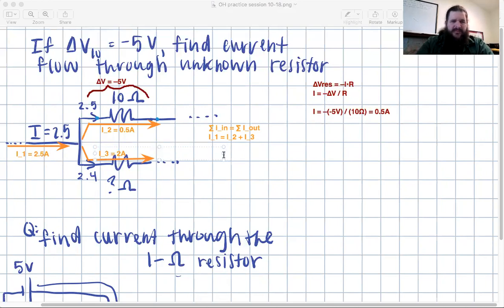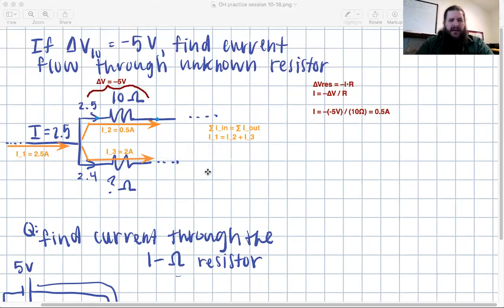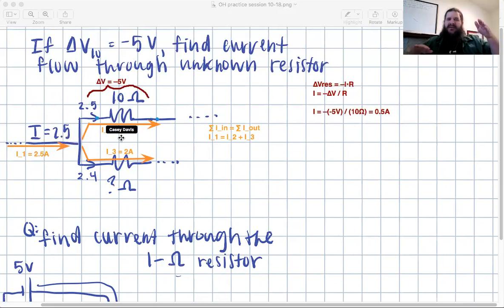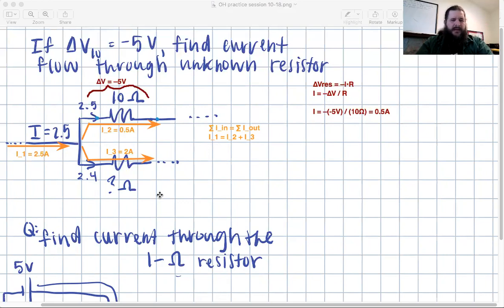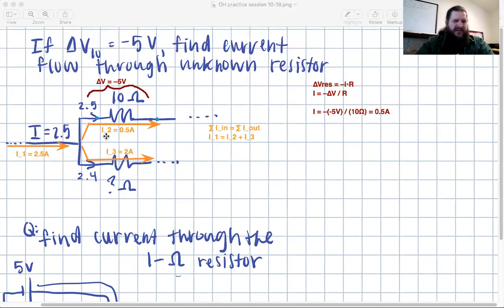This goes back to the junction rule: the sum of the currents flowing into a point must equal the sum of the currents flowing out. Here i1 in equals i2 plus i3 out. So 0.5 amps plus something equals 2.5 amps, meaning that something has to be 2 amps. Along any single path with no junctions, the current is just one single value the whole way.